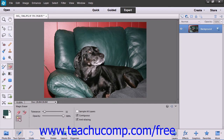Then, in the Tool Options bar, you can use the Tolerance slider to define the range of colors similar to the one that you will select to remove. A low tolerance erases only pixels with a color very similar to the one that you select. A higher tolerance will erase pixels with a broader range of color similarity.